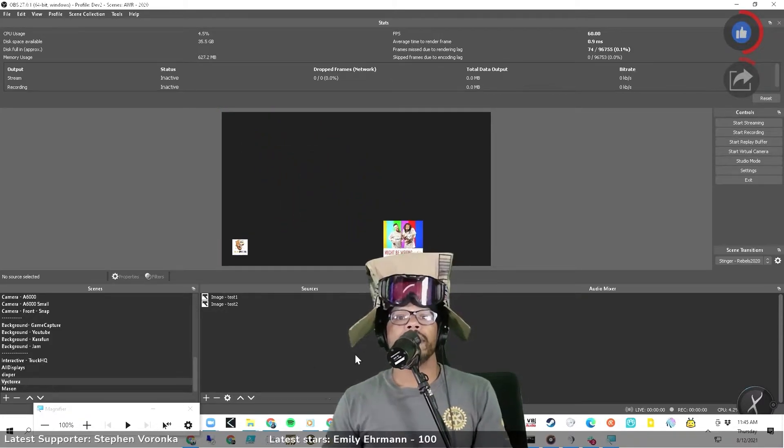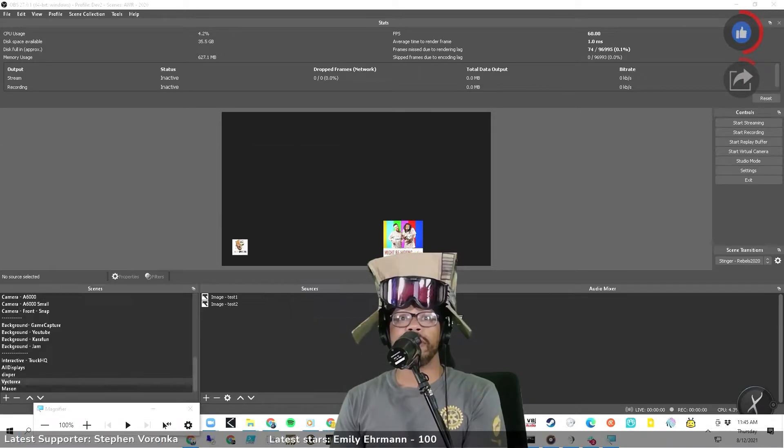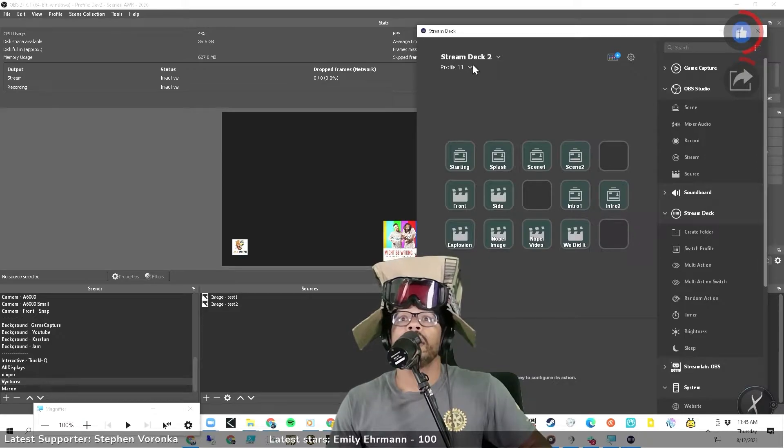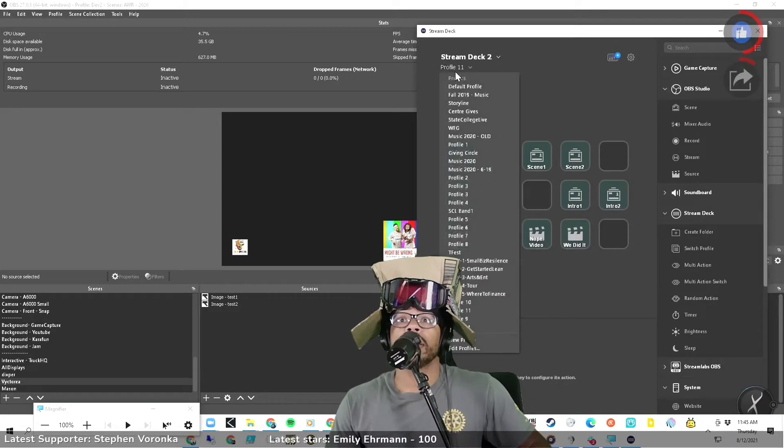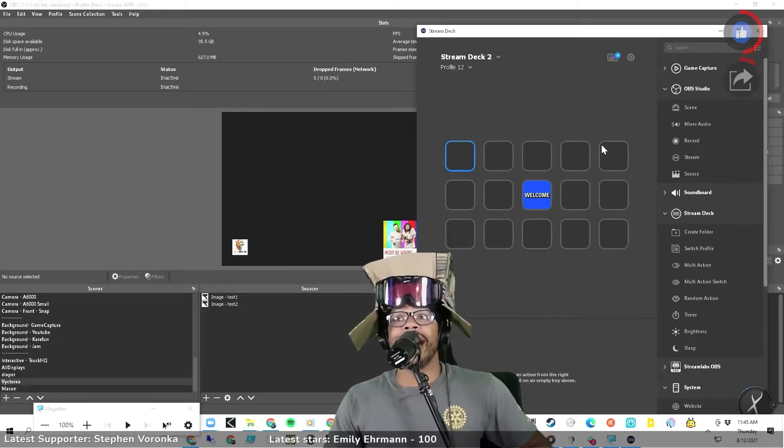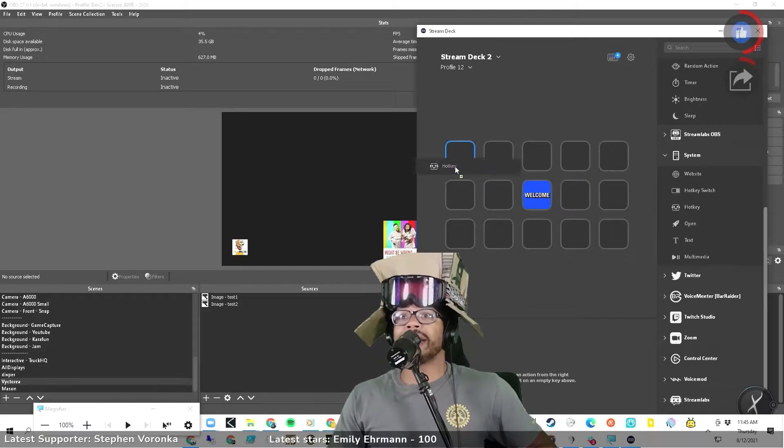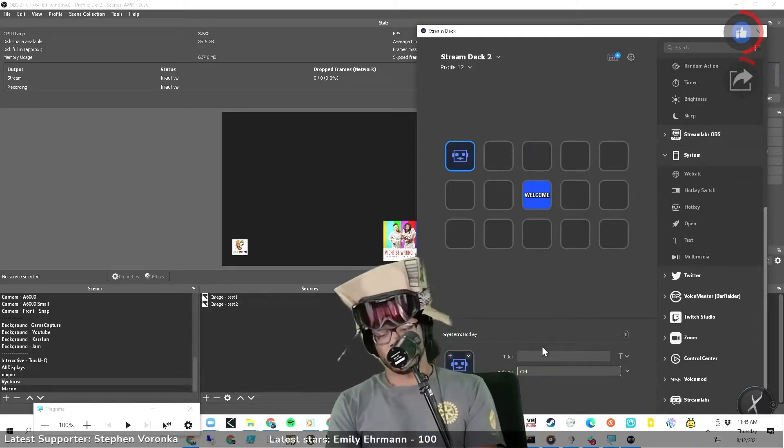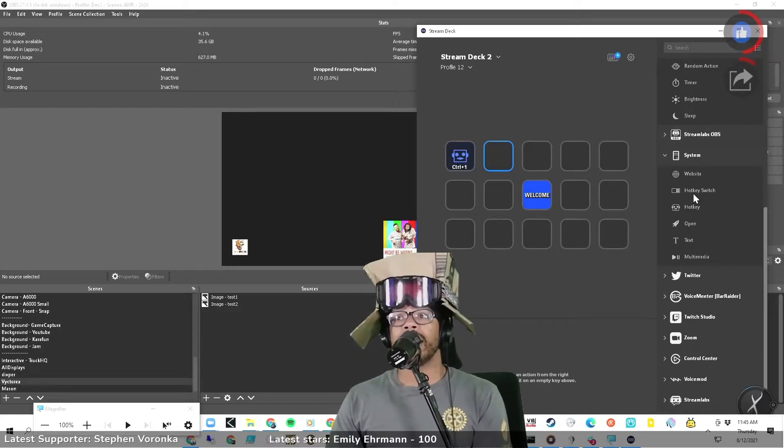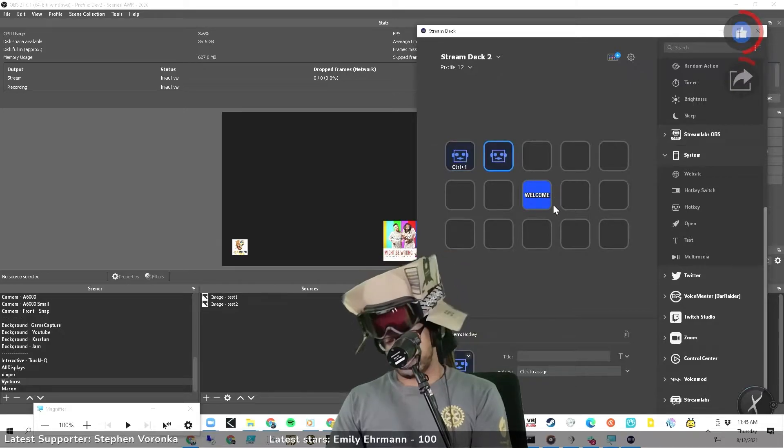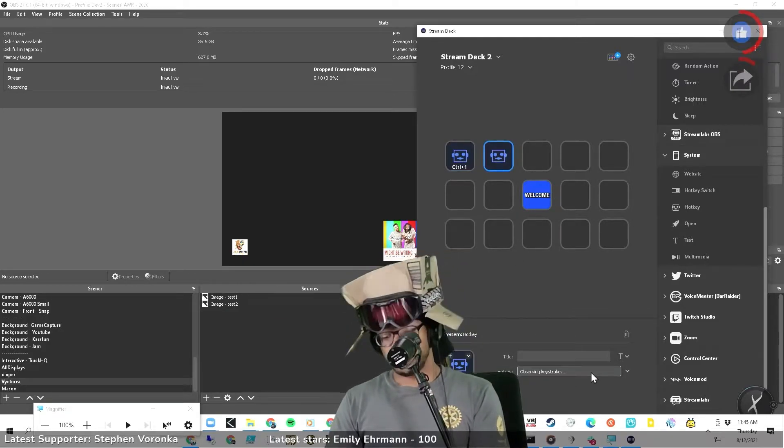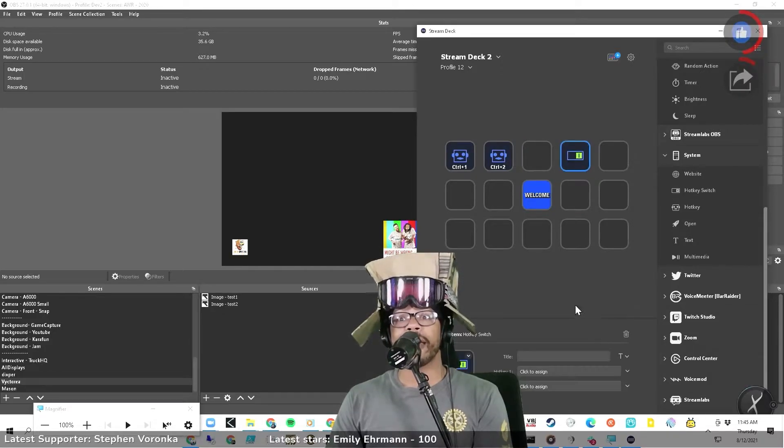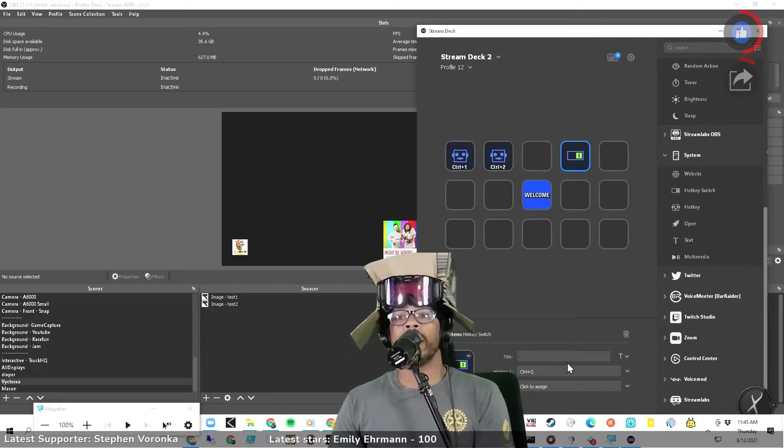All right, now if I had my stream deck set up to this, you could create a hotkey in here and go down and be like system hotkey. And then you could say control one, and then you could create another hotkey or you could create a hotkey switch. You create a hotkey and you go in here and you say control two.